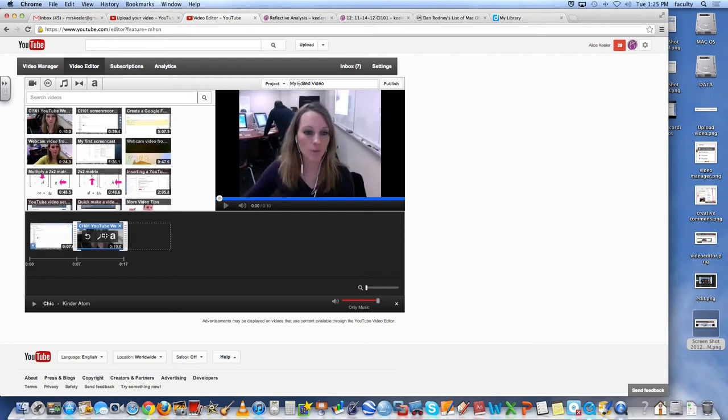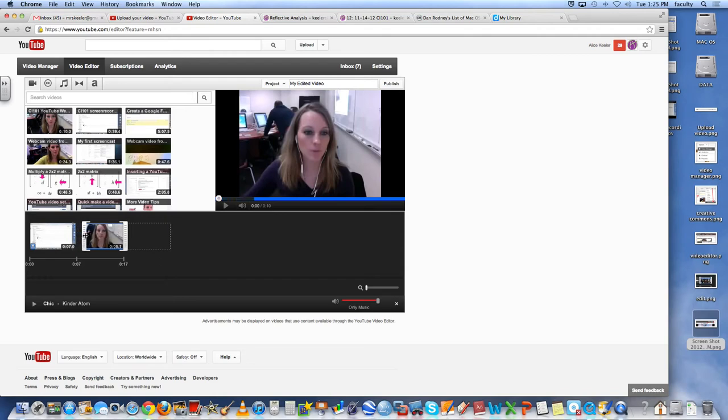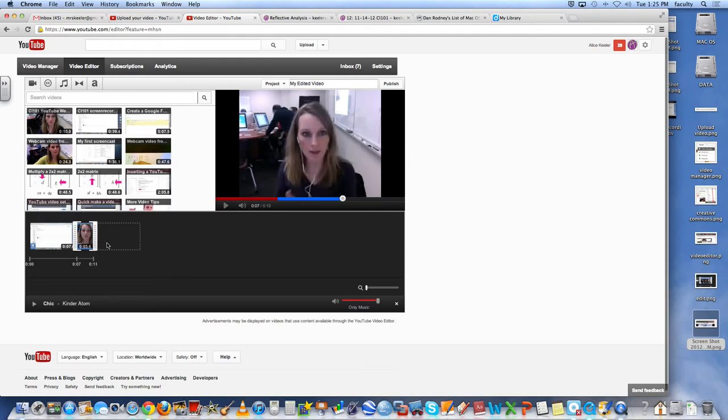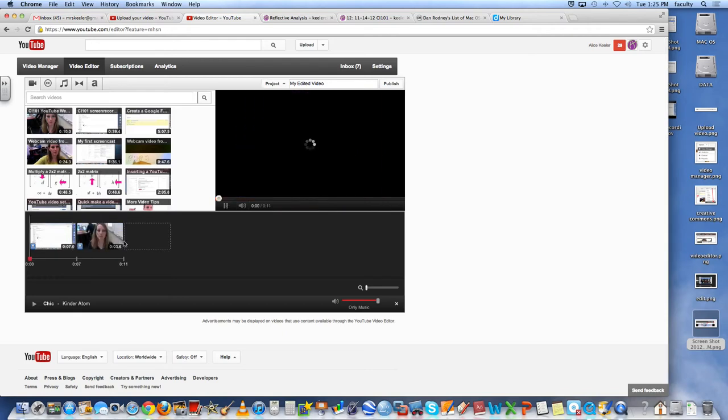So when you recorded the webcam video or even the screen recording, you can have parts where you messed up and you can just keep going because you're going to edit all that stuff out anyway. So again, I'm just able to take the gray bars on the side and I can trim them to the exact number of seconds that I want it to be.